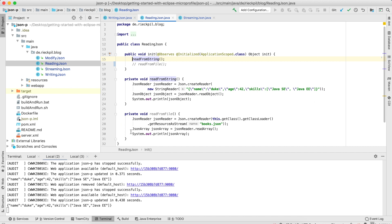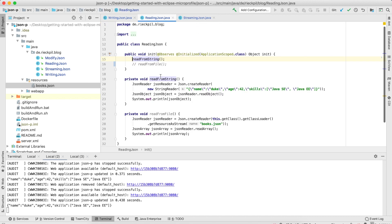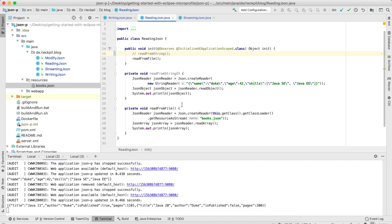You can also read from a file. I've prepared a books.json file on the classpath, and if we uncomment this method we see the content of the file on the console — an array of two books. So with JSON-P you can read from different sources; the most convenient ones would be a string or a file.